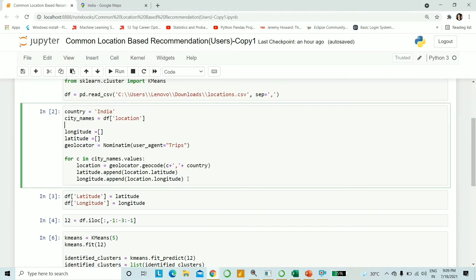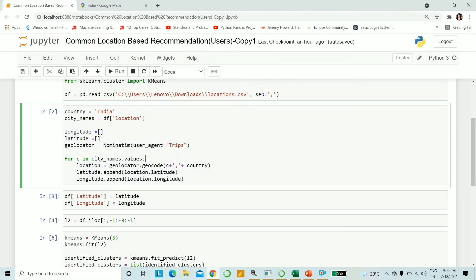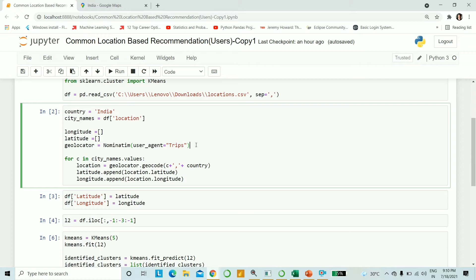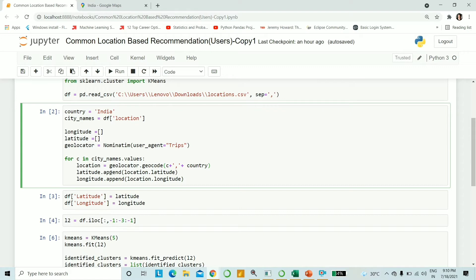So a quick run through - I will be providing this cell to you. Latitude and longitude become some lists. In an object geolocator, I initialize the nominatum class. The user agent can be basically anything. Now you loop through city names values and location becomes your city name plus the country name, and you get the Geocode of that. Then to latitude list I am appending location.latitude, and similarly to the longitude list I'm appending location.longitude. That's as simple as that.